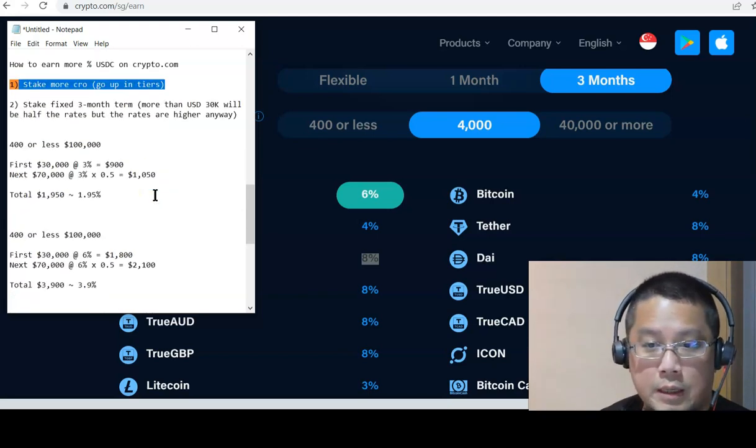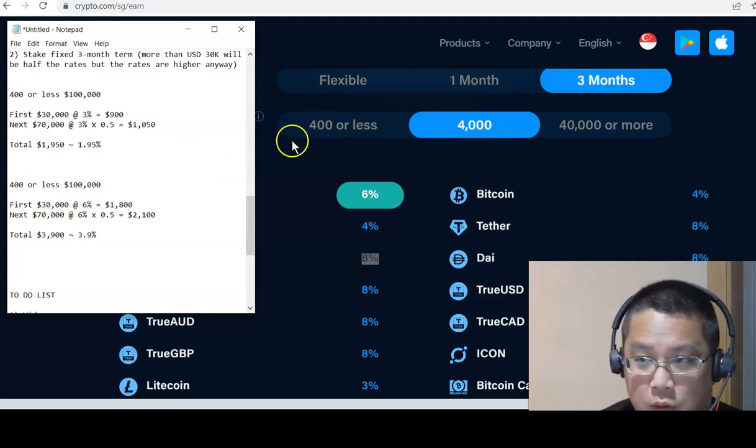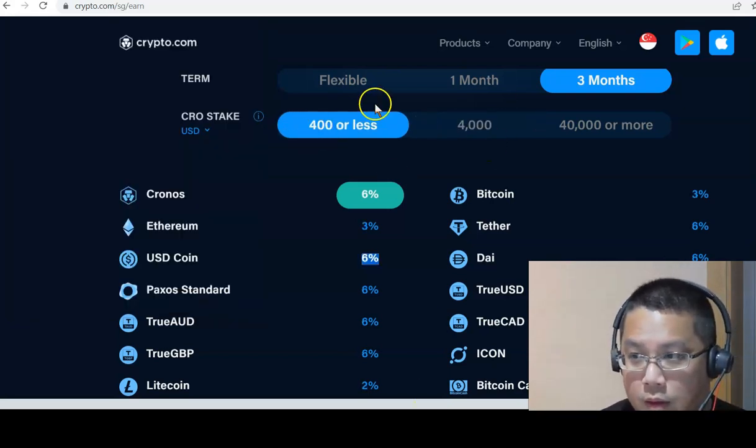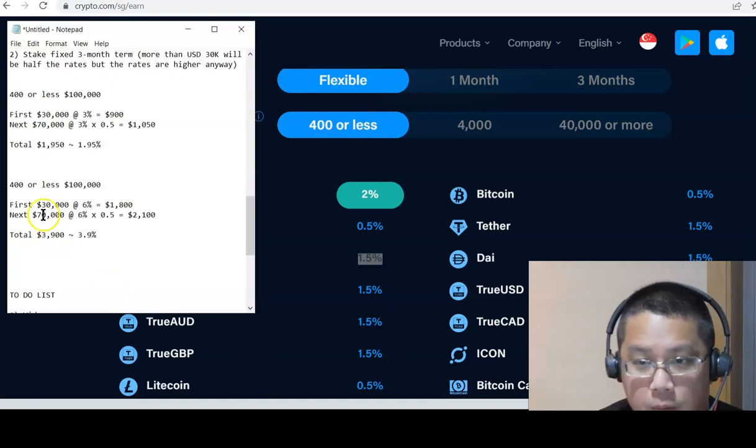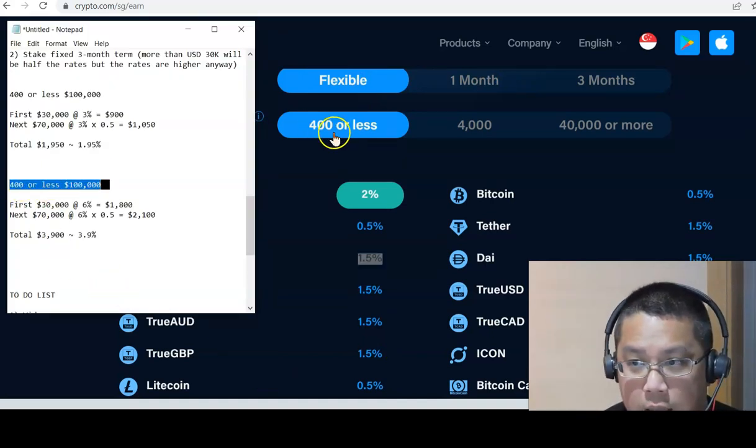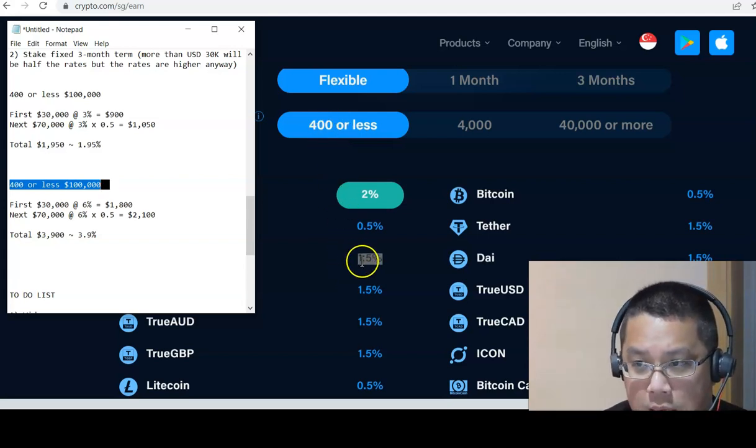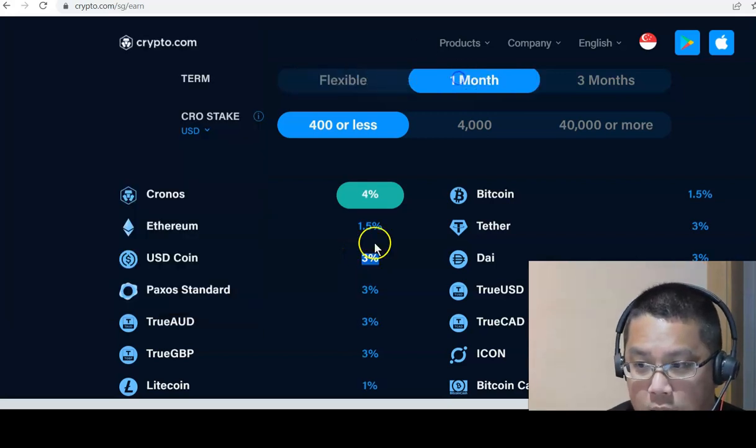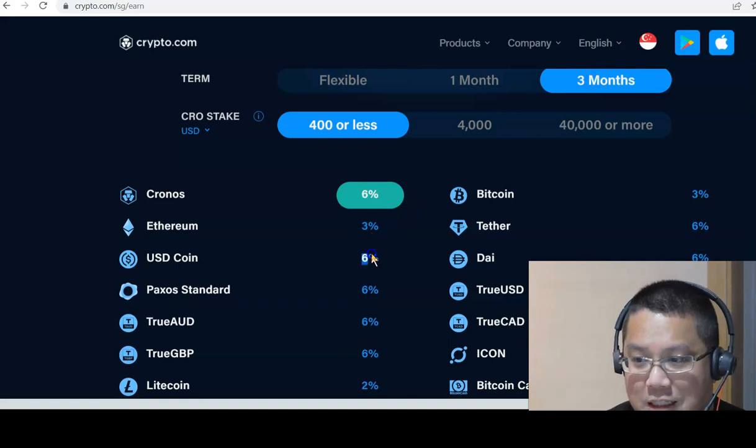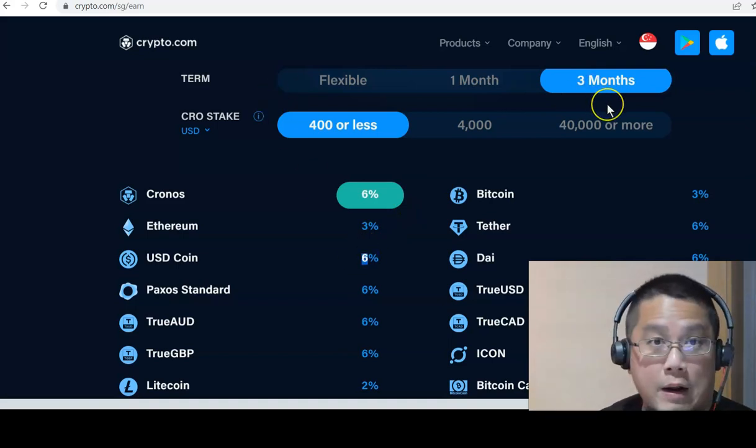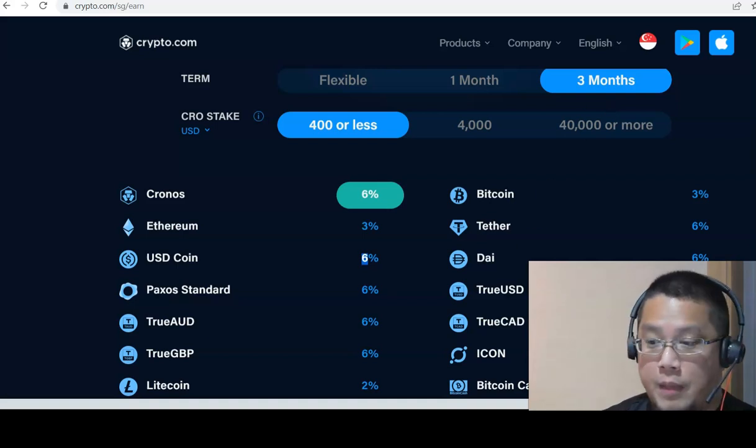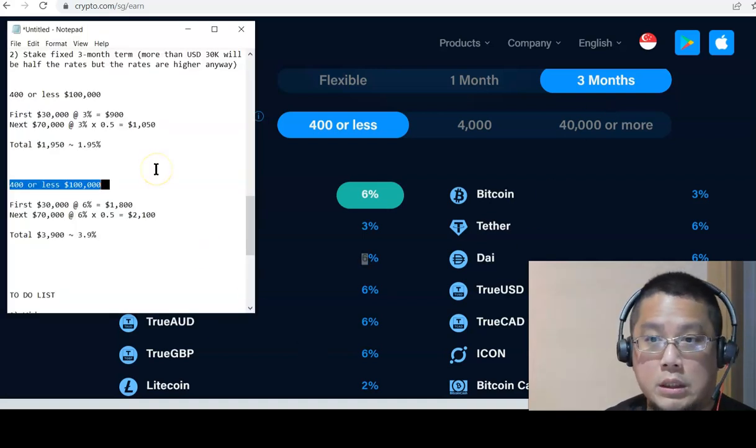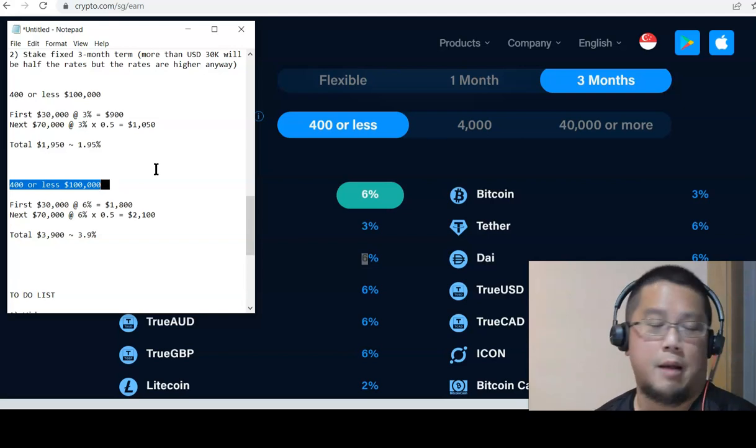If I stay at this level, if I stay at this 400 CRO or less tier and 100,000, immediately it's still 1.5%. But if I go to one month it becomes 3%. If you go to three months it becomes 6%. So I will just take longer on CRO, on Crypto.com, and that's how I'll earn more of my USDC on Crypto.com versus Binance.